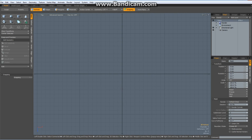Hello everybody! Today I would like to model a die or a dice. I saw this on a Blender tutorial and I thought Modo can do this as well, but to be honest it took a few tries till I found out how. So I would like to share this with you.